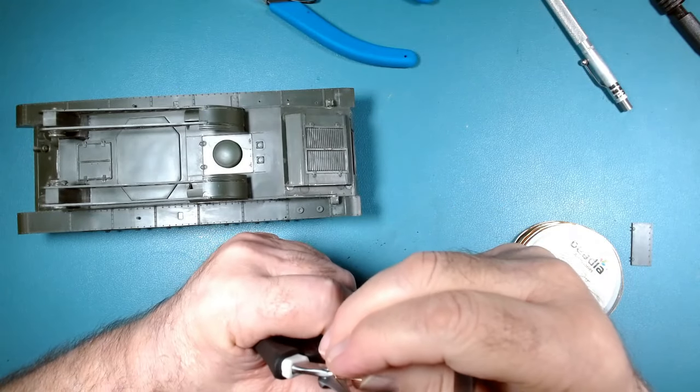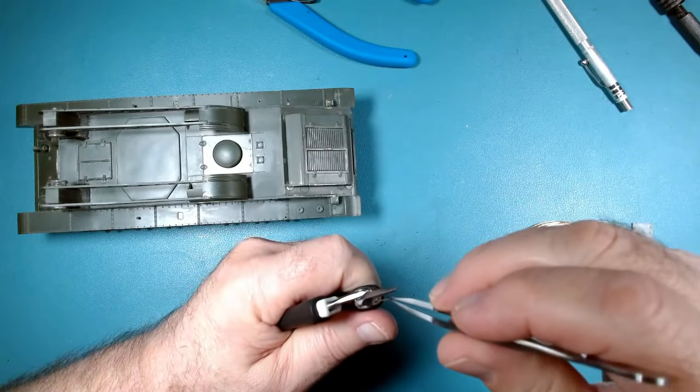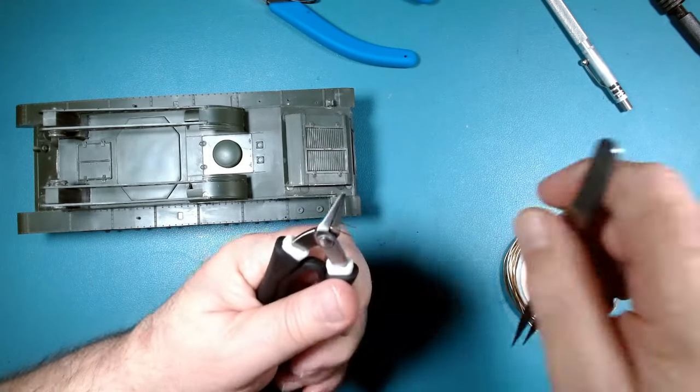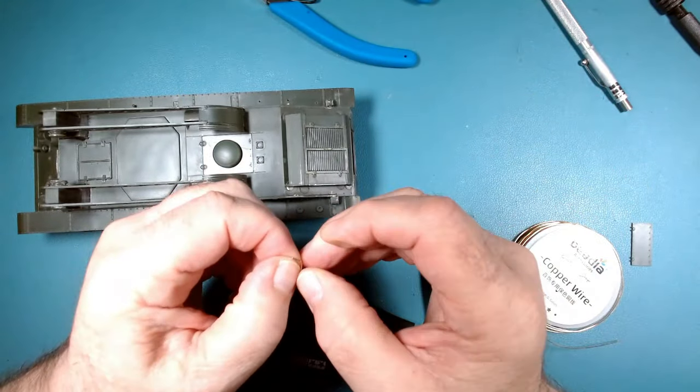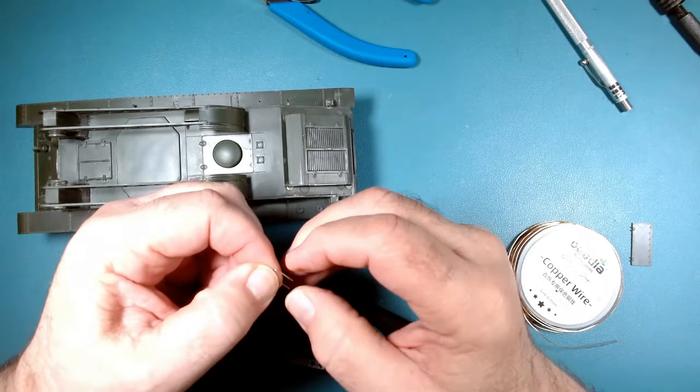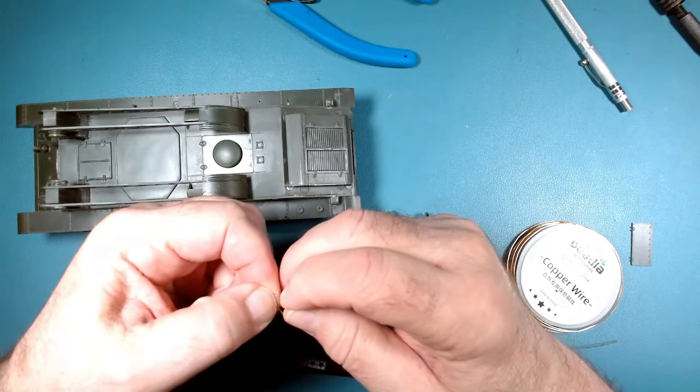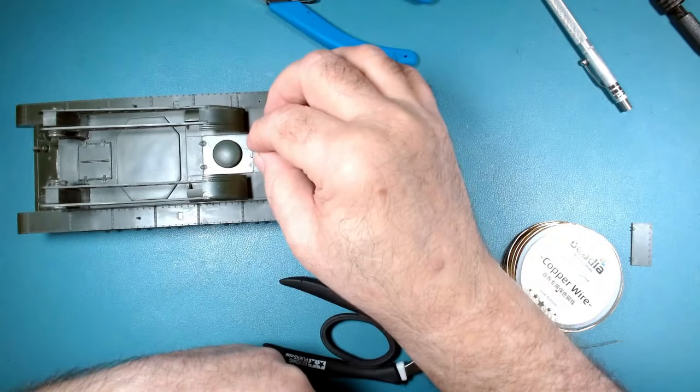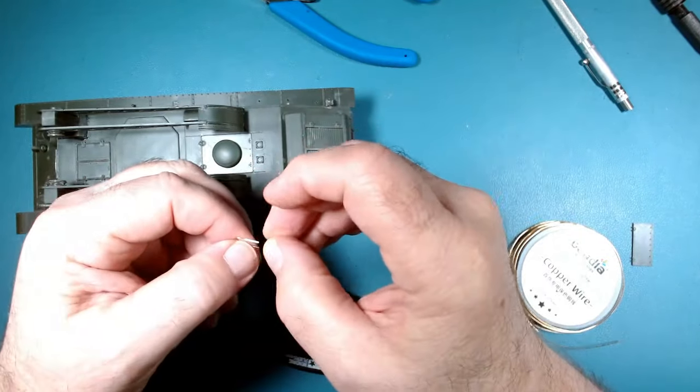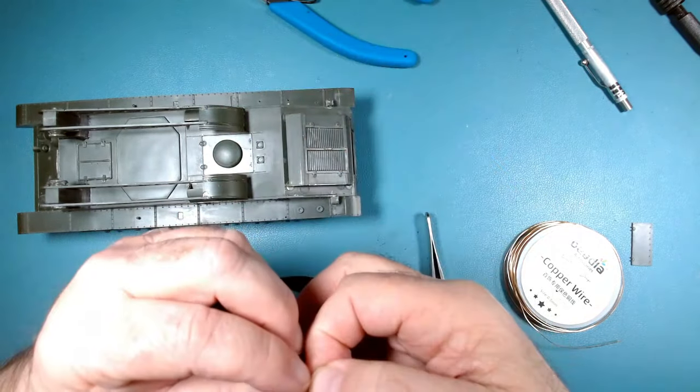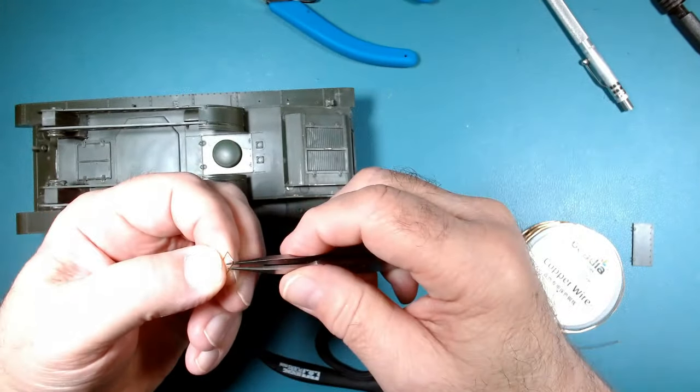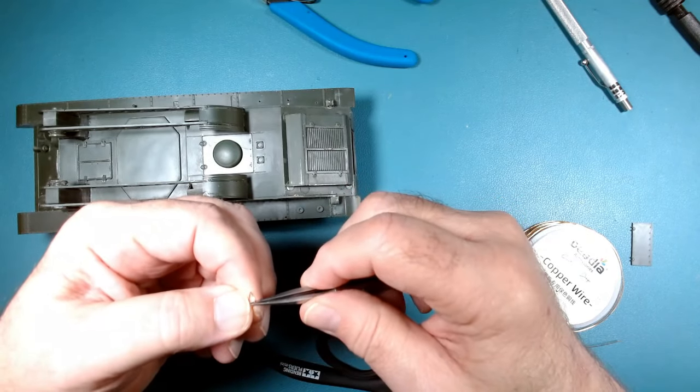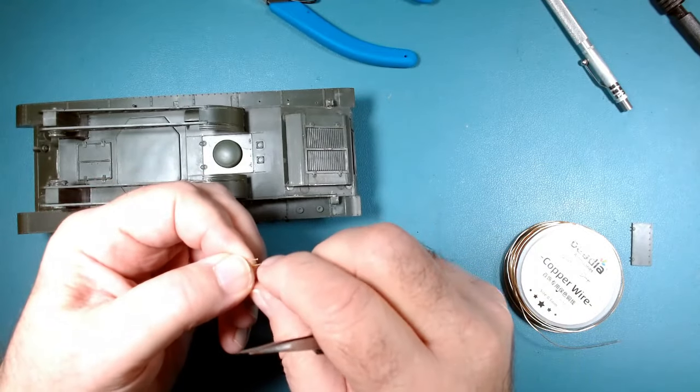And then straighten it out a bit. I think that'll be fine. Piece of wire's bent just a little bit. A little bit of final adjustment. I think that'll be fine.